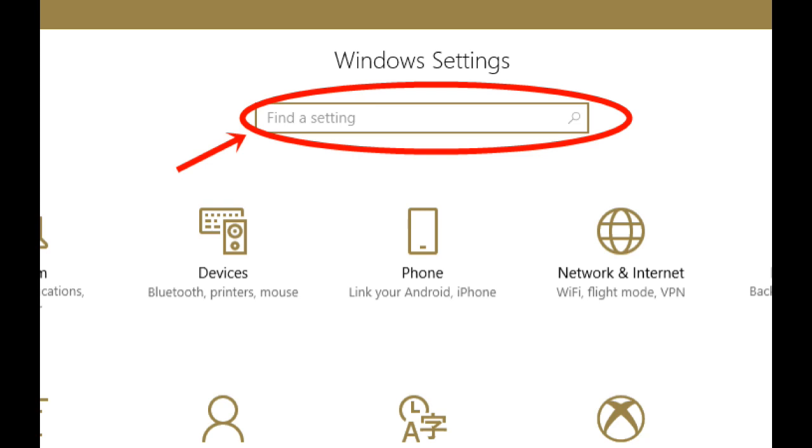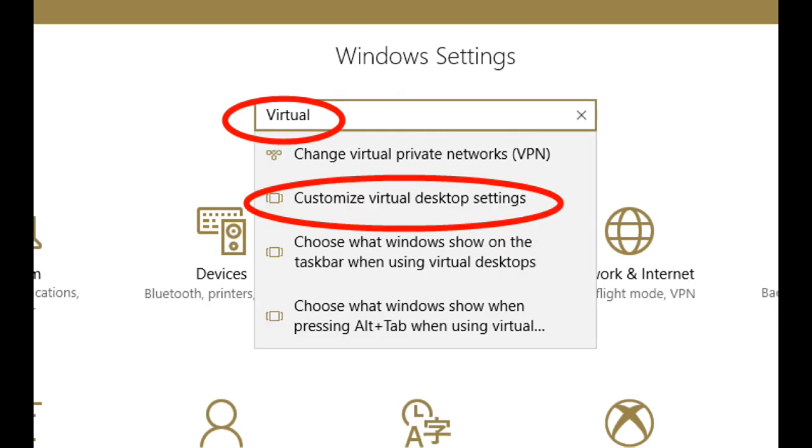Select the search bar. Input the keyword virtual in the search bar. Choose customize virtual desktop settings.